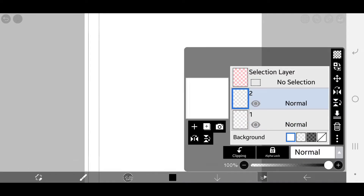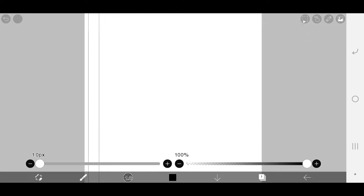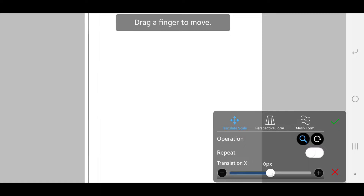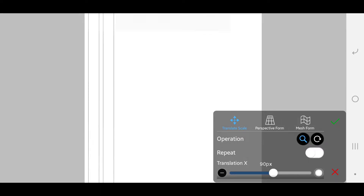Head over to layer again and merge both layers. The first layer should be selected if you want to merge it with the last layer. Make a copy and paste it. Now on the translation X, move the slider to the positive side, move it to 100 pixels. Again, this will depend on the spaces you want between your letters.